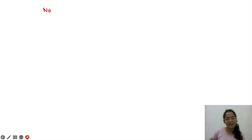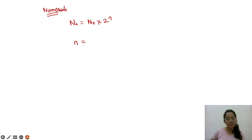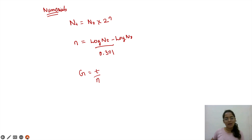Hello guys. We are solving numericals related to cell growth kinetics. Let us first list down all the formulas that we use. First is Nt = N_initial × 2^n. Next, n = (log Nt − log N0) / 0.301. And g = t / n, and k is the reciprocal of g.